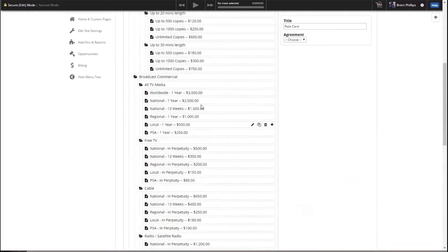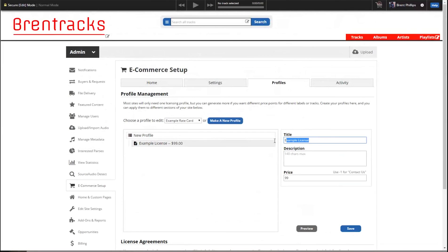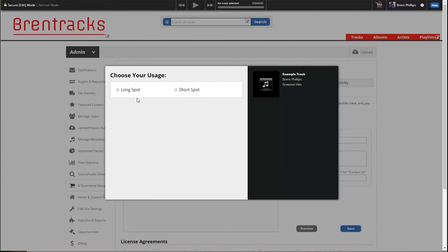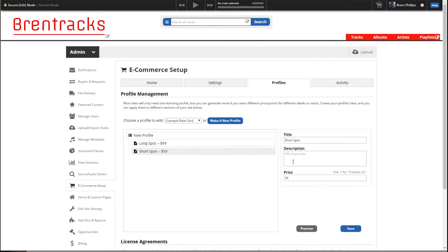This is a little bit complicated, so let's make a much simpler rate card. Here we have our one option — example license. Let's change that into just two things: long spot and short spot. Make that one $59. So now if we hit preview, these are our two options, and each one immediately goes to add to the cart. You can also add descriptions here if you need to be more specific about what the license means.